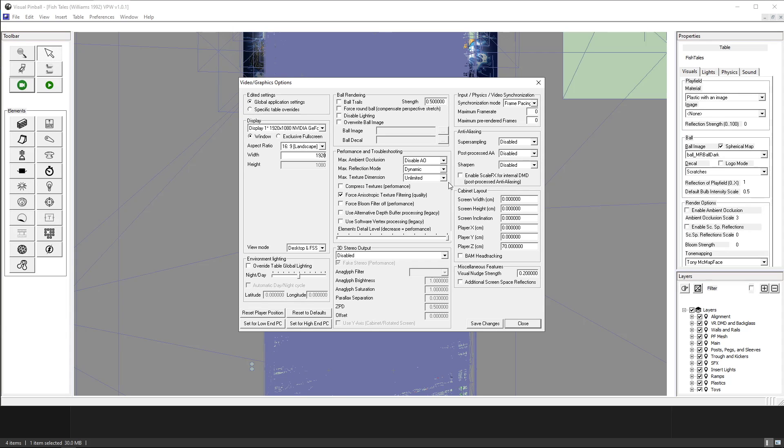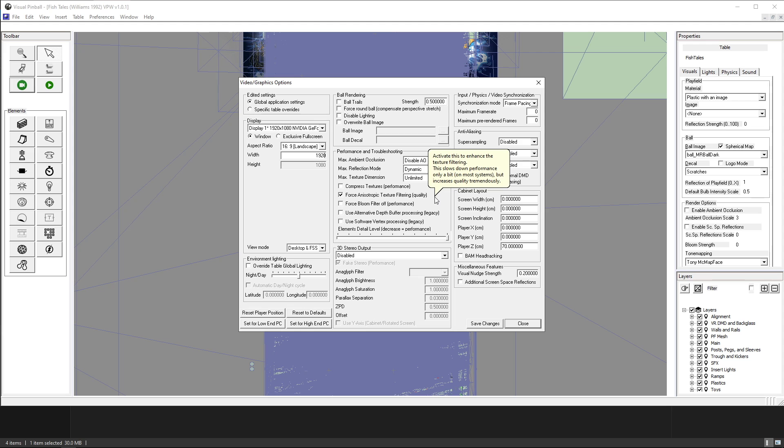Also if you don't have performance issues then keep max texture dimension on unlimited. Yeah I'm fine. I don't really have issues.